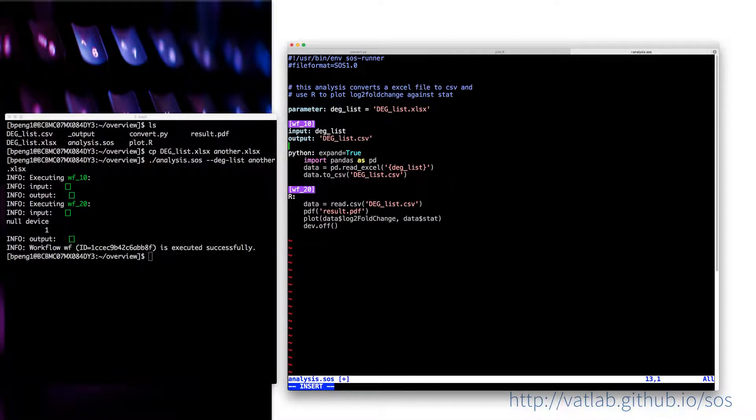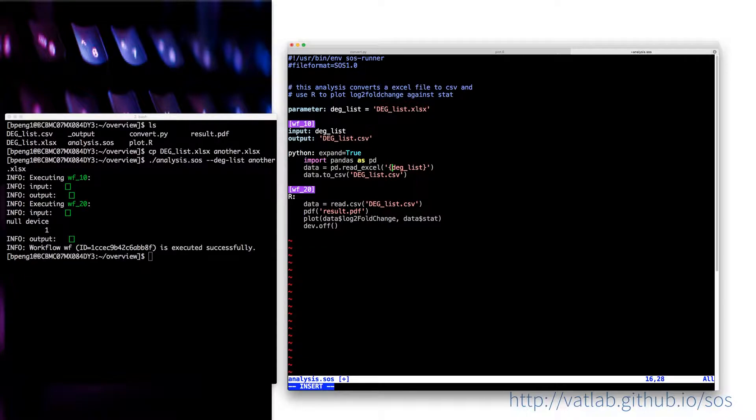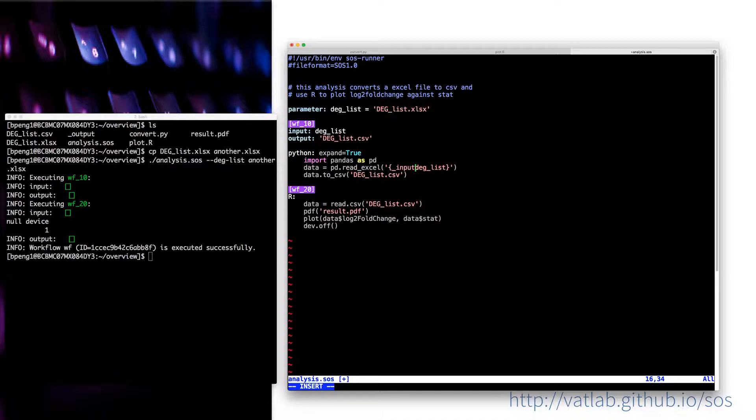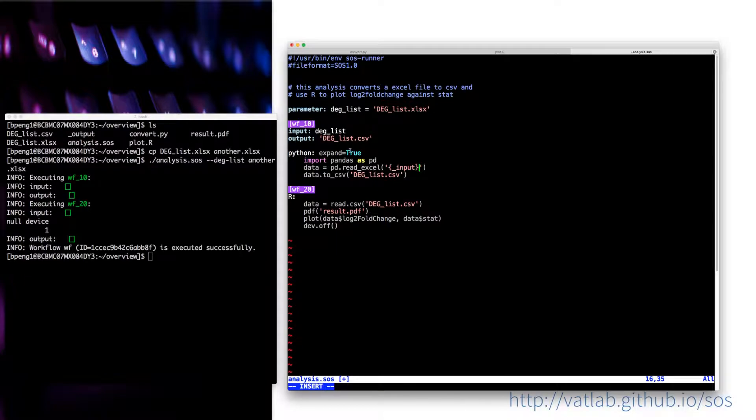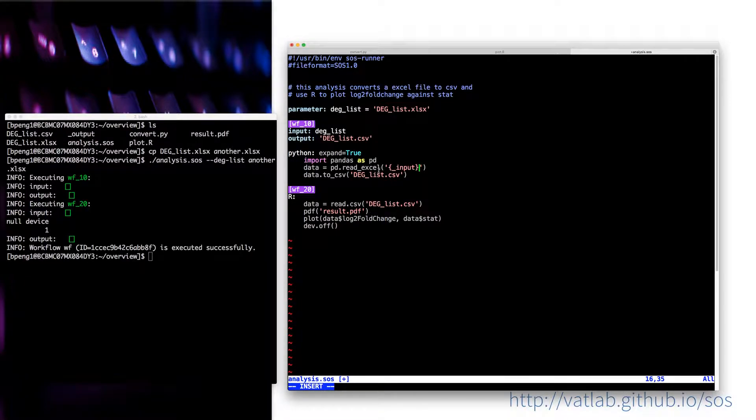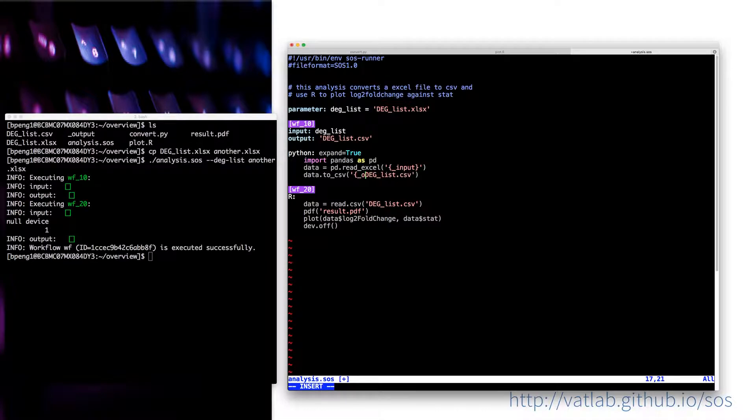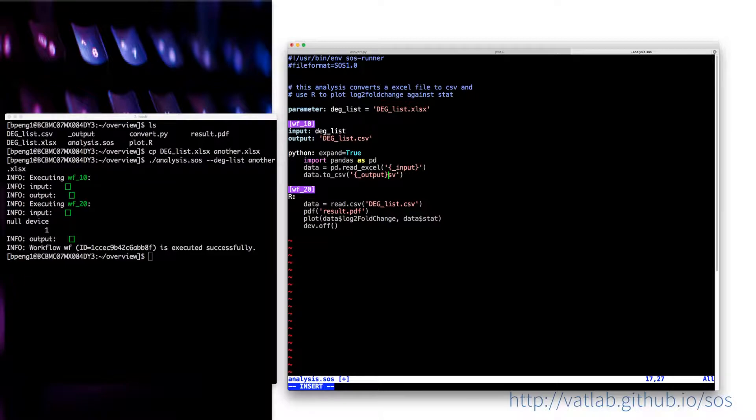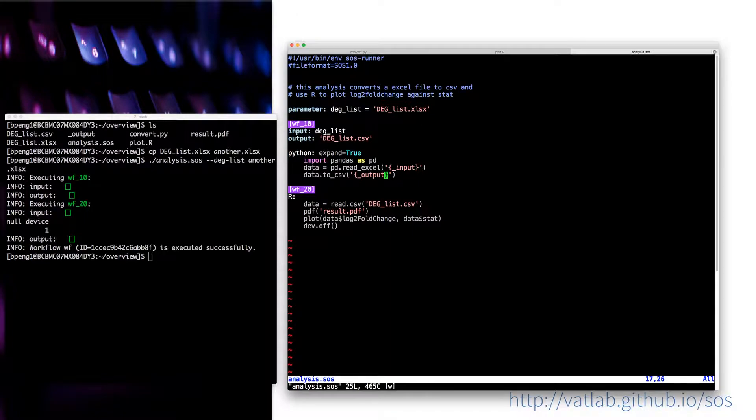Then with that, I can say this. I don't have to use the deglist just like that. I can use the input because with the definition of input and output, the SOS will define a number of variables, which includes underscore input and underscore output, and some other variables such as step_input, step_output, and step_name, which we'll show you in another video.